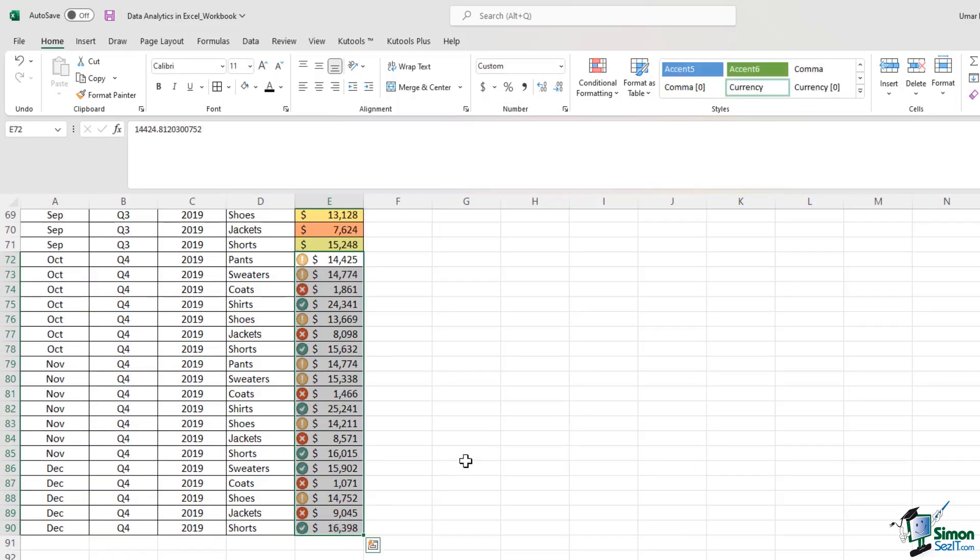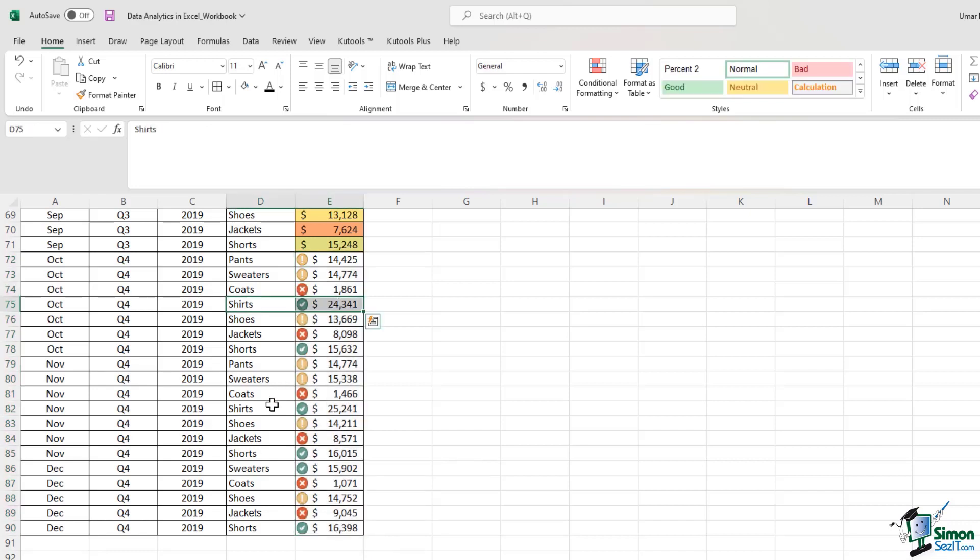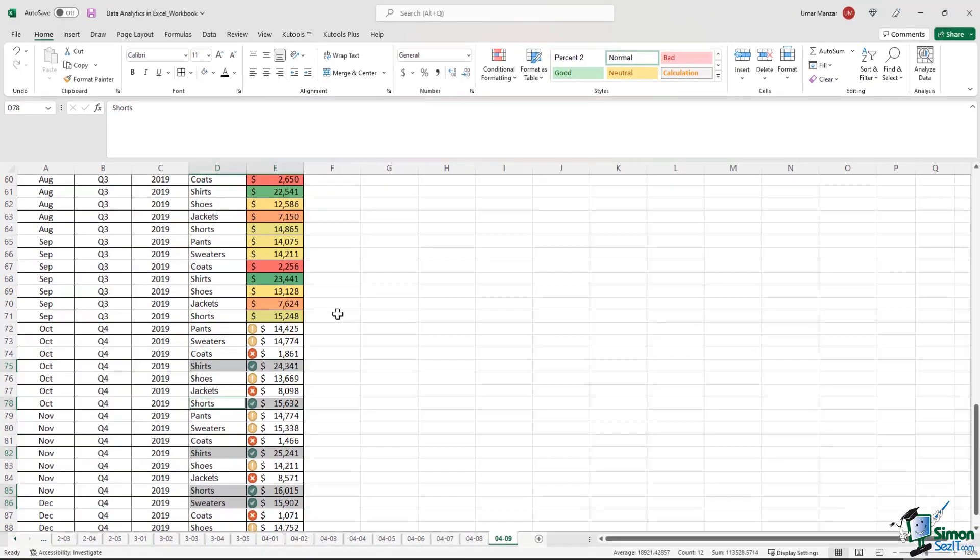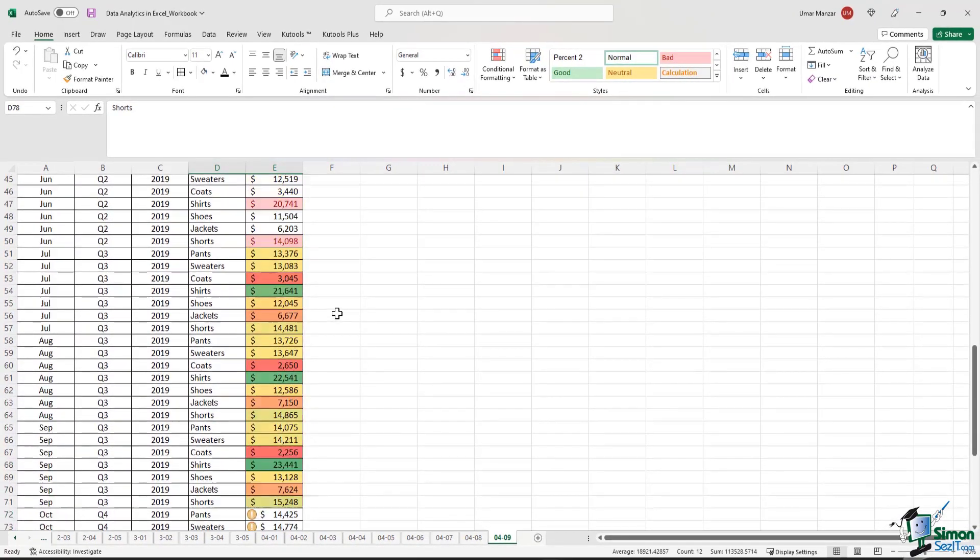So previously we had very few line items with the green tick mark. We just had the shirts that were performing well. But as we have now changed the rules, we now see that shorts and sweaters are also generating some sales. So we can easily change the rules based on the questions we are trying to answer.